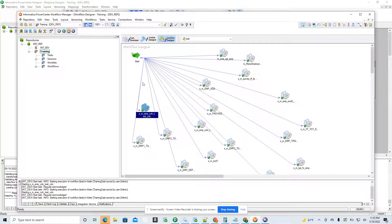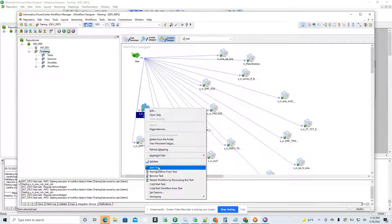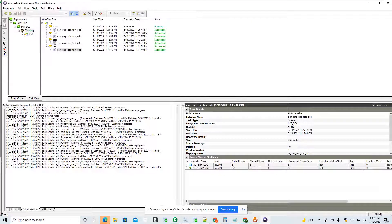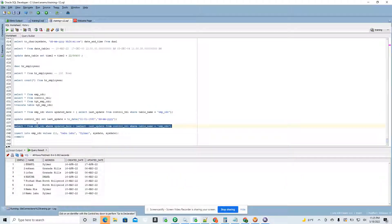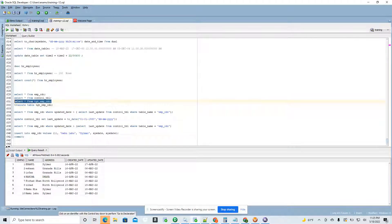This is my workflow. I'm going to run it now. You can see the source and the target — all eight rows are inserted into the target. Now looking at the target table, I got all eight records.